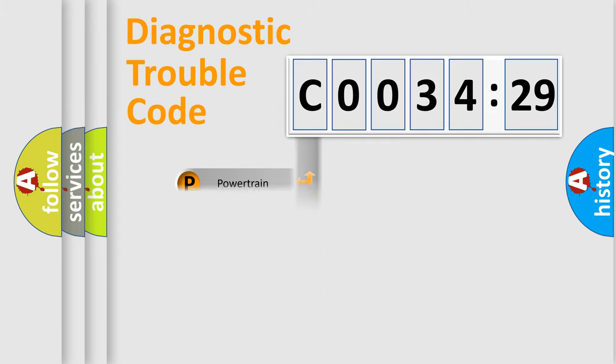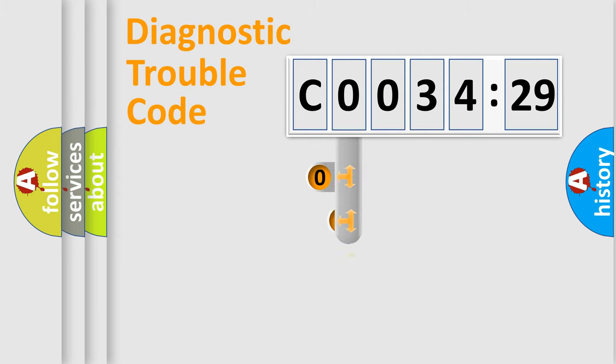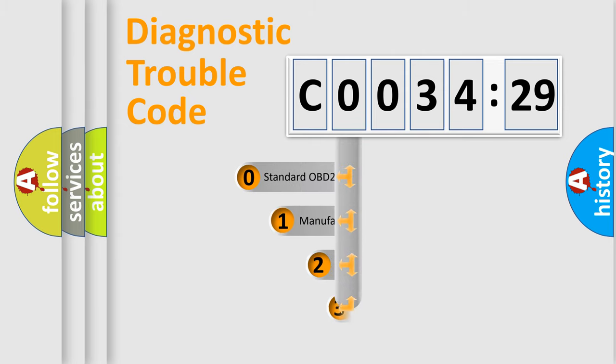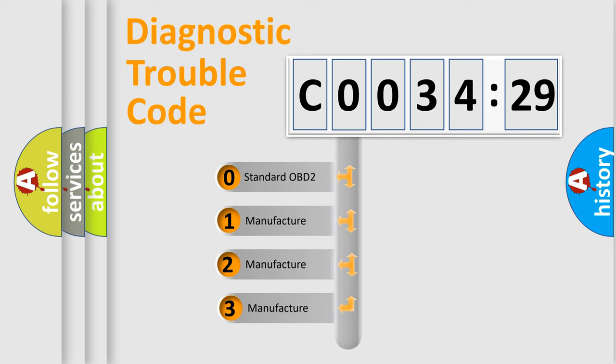Powertrain, Body, Chassis, Network. This distribution is defined in the first character code.